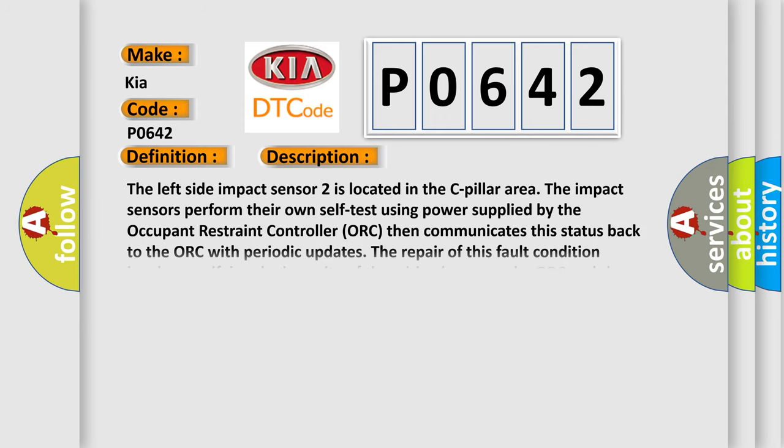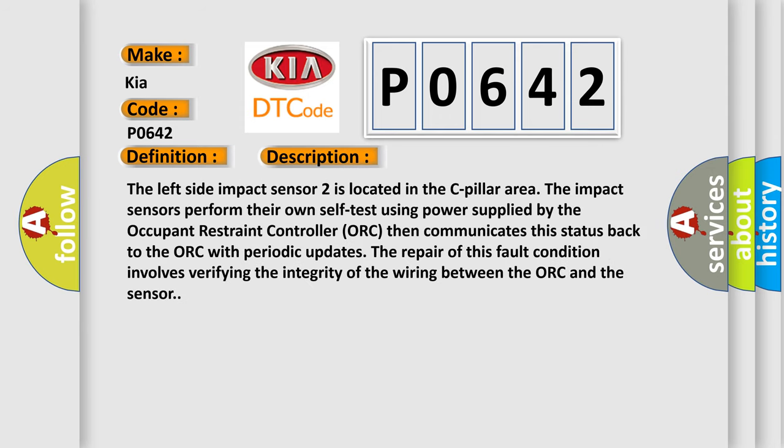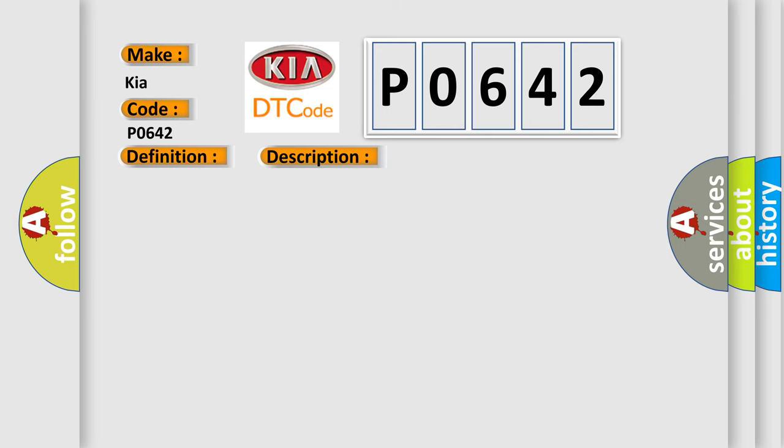The left side impact sensor 2 is located in the C-pillar area. The impact sensors perform their own self-test using power supplied by the occupant restraint controller. ORC then communicates this status back to the ORC with periodic updates. The repair of this fault condition involves verifying the integrity of the wiring between the ORC and the sensor. This diagnostic error occurs most often in these cases.